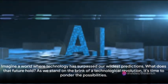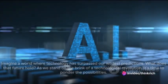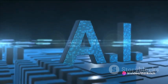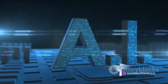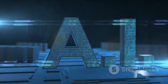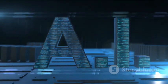Imagine a world where technology has surpassed our wildest predictions. What does that future hold? As we stand on the brink of a technological revolution, it's time to ponder the possibilities.